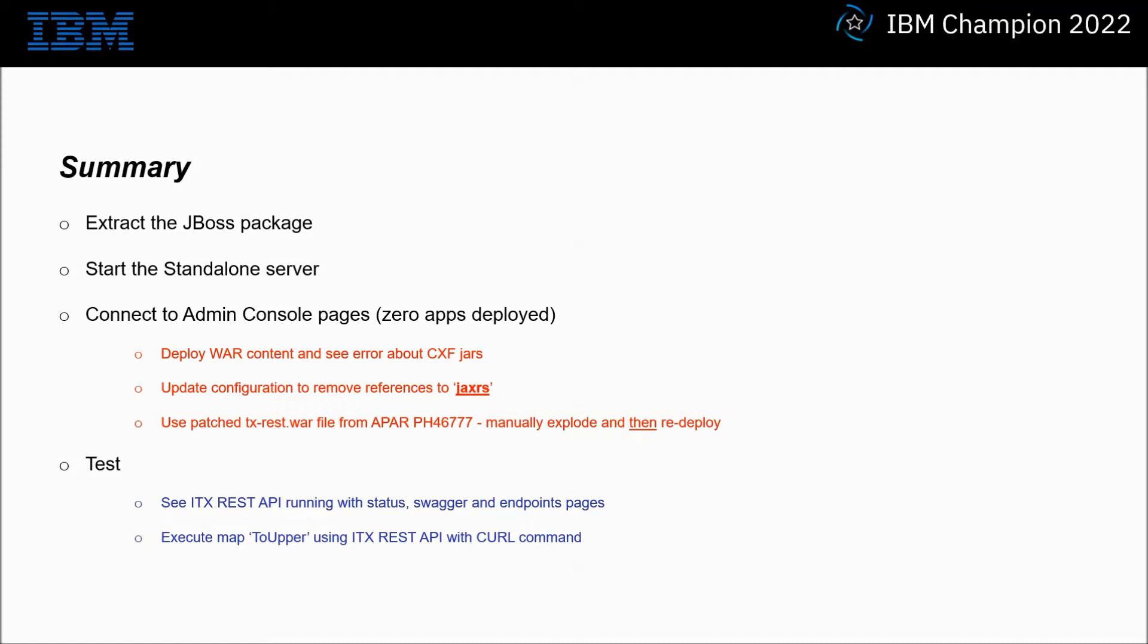I will then update the configuration to remove references to JAX-RS and use a patched TX.WA file from APAR PH46777. I will manually explode it and then redeploy.